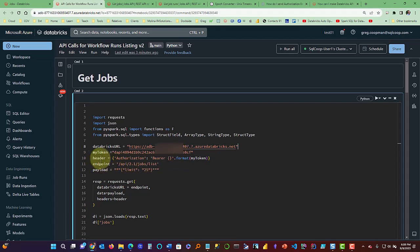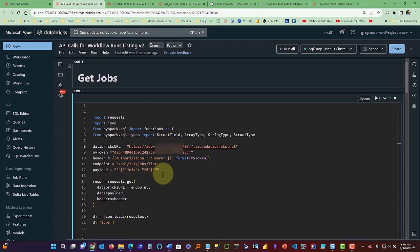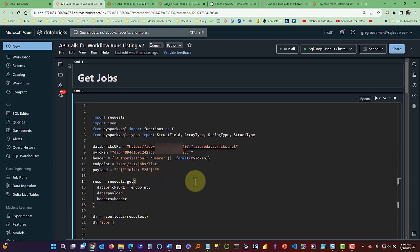Header, this is going to be my authorization and that's where the token is going to be implanted. Then my endpoint, which is again the API call that you saw from the prior screen of documentation. Then we have our payload, which in this case I'm limiting it to 25. I think I only have 13 workflows in there anyways, but this is where the parameter comes in here.